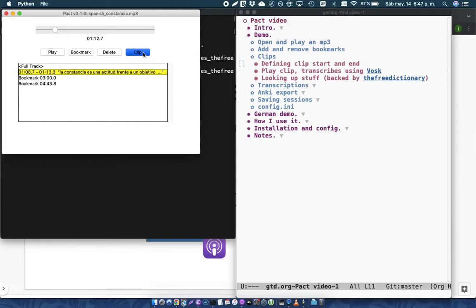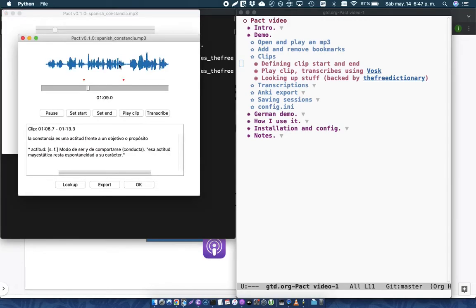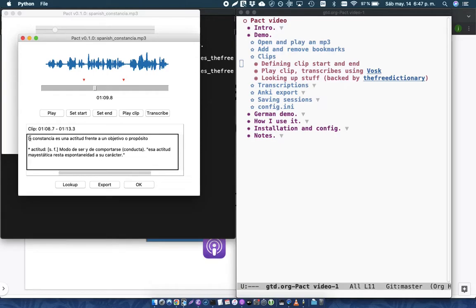So this is great, but... La constancia es una actitud frente a un objetivo. You'll notice, though, that this might not be exactly accurate. Vosk does the best that it can to provide transcriptions, but sometimes they're not accurate.